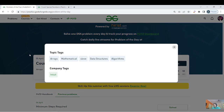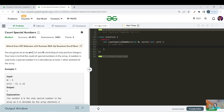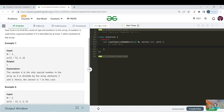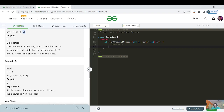You are given an array of size N consisting of only positive integers. You need to find the count of special numbers. A special number is one that is divisible by at least one other element in the array. For example, with two, three, and six: two is not divisible by any other element, three is not either, but six is divisible by both two and three. So the count is one.